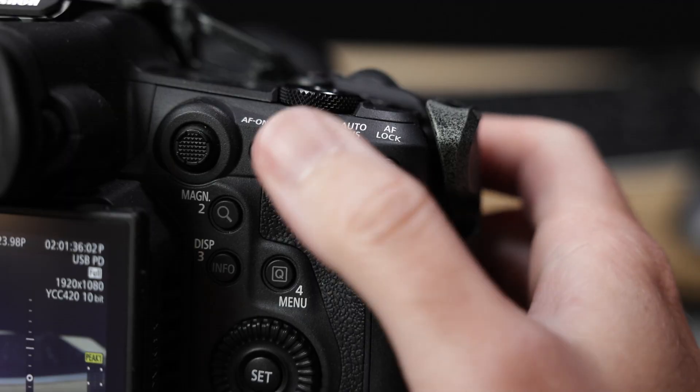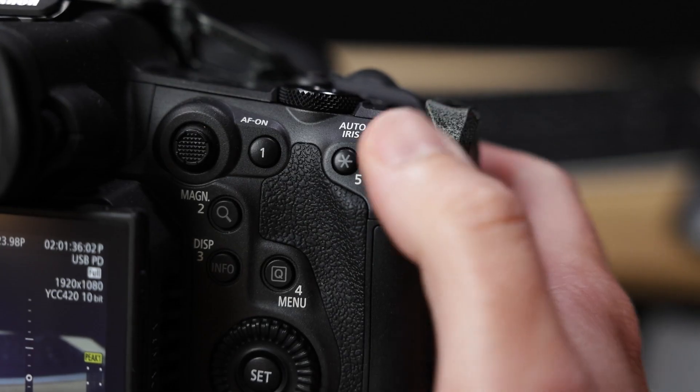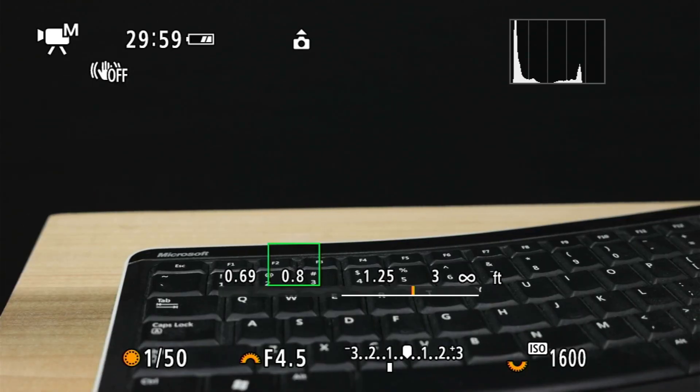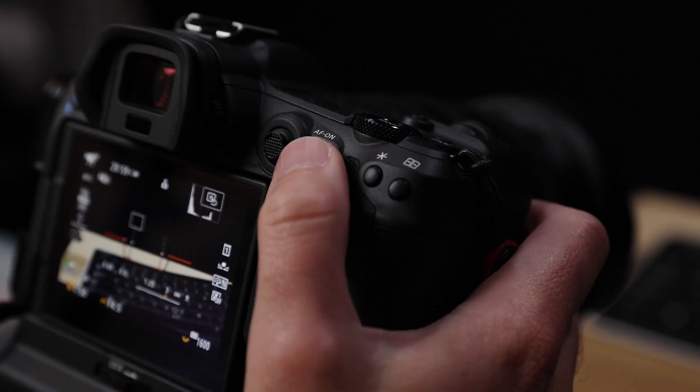Number seven: the ability to pause continuous AF without completely locking the AF system. On the R5 there's a pause movie servo AF function, while on the R5C that's replaced with an AF lock that locks the AF system as a whole, meaning it won't respond to any AF commands, including pressing the AF-on button. I'm used to the R5's movie servo pause, which still lets you refocus using AF-on even when continuous movie servo focusing is paused. An even better solution might be to combine this with my number three feature request and create a focus override super button.